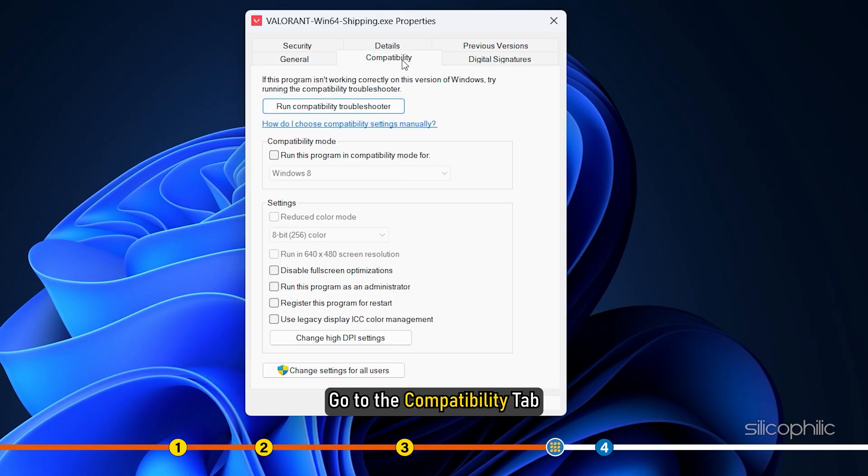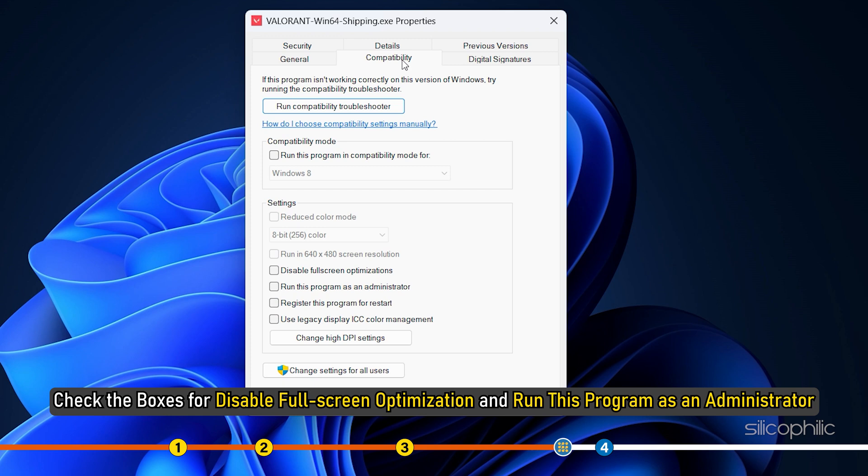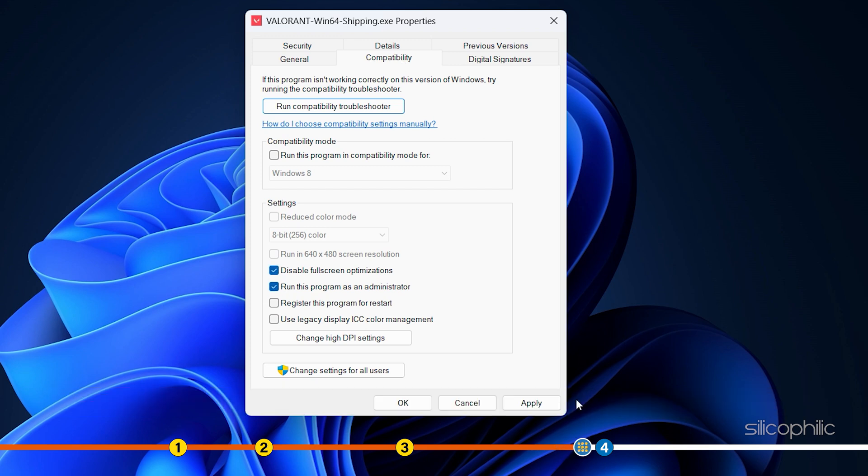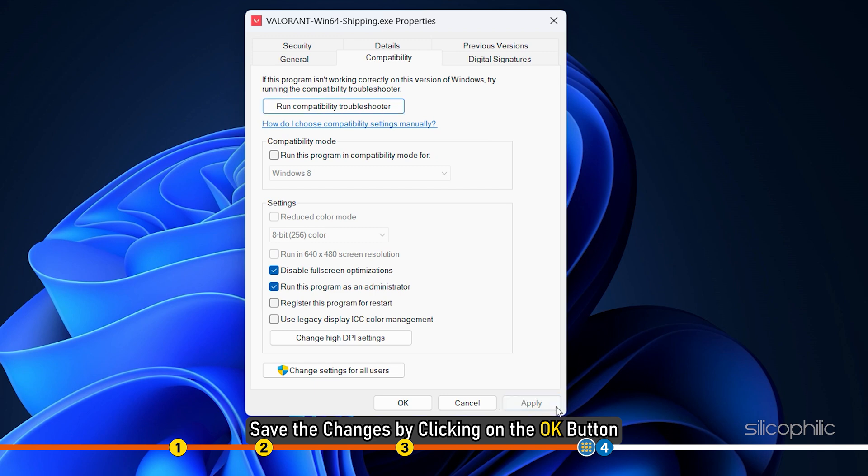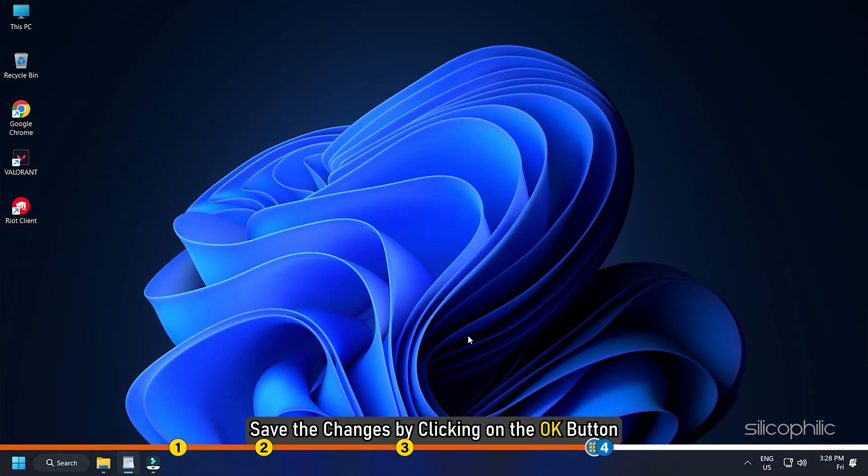Go to the Compatibility tab. Check the boxes for Disable Fullscreen Optimization and run this program as an administrator. Save the changes by clicking on the OK button.